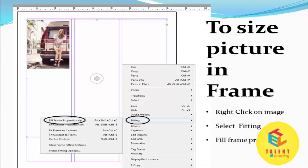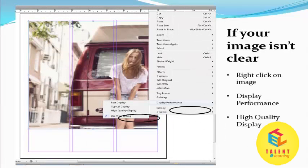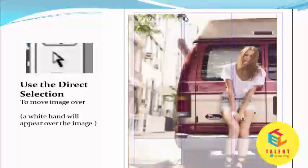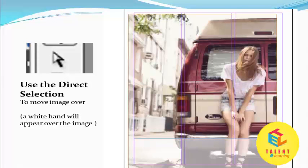To size the image to the frame, right-click on the image and select Fitting — Fill Frame Proportionally. If your image is not clear, right-click on the image, go to Display Performance, then select High Quality Display. Use the direction tool to move the image — a white hand will appear over the image.